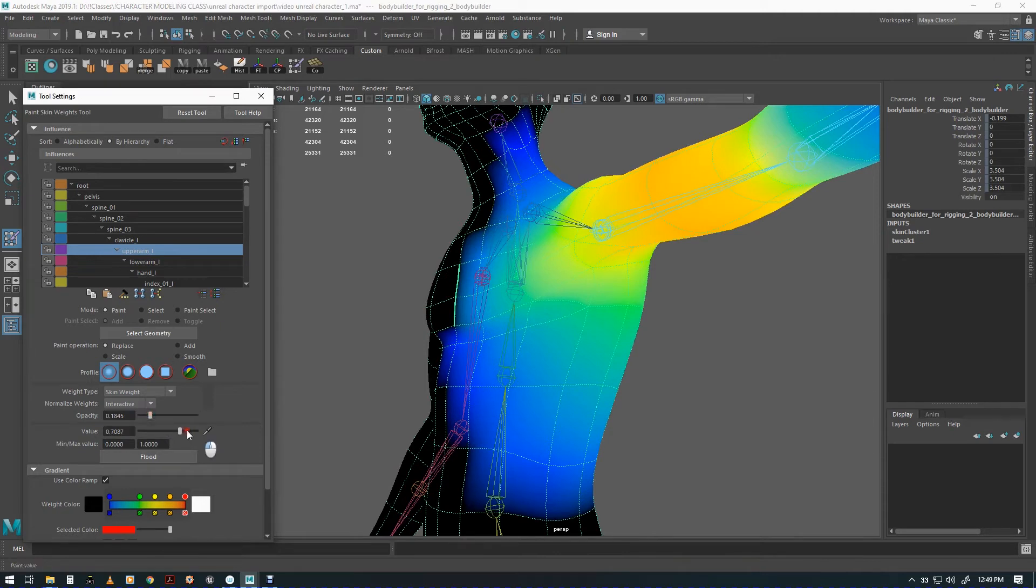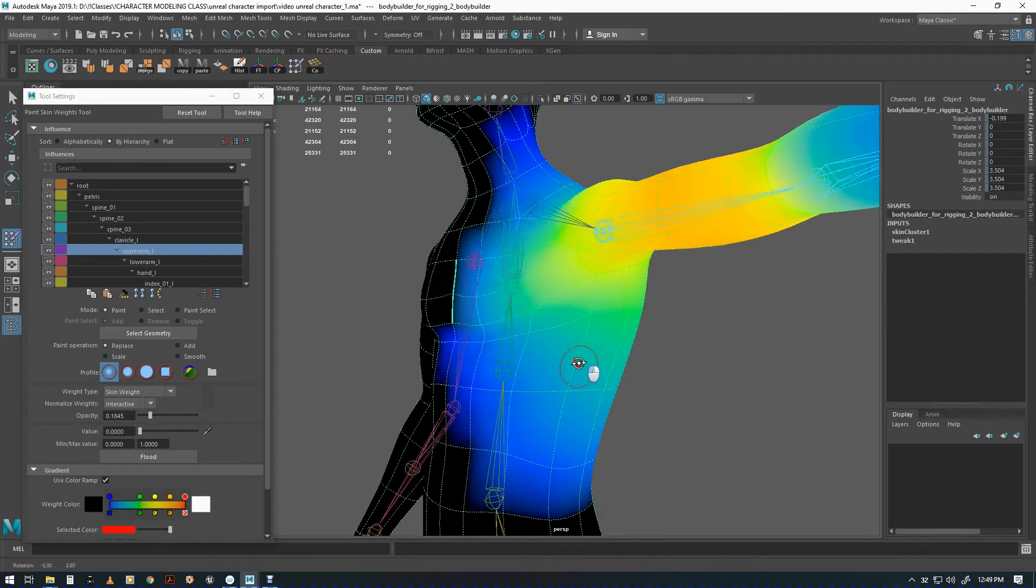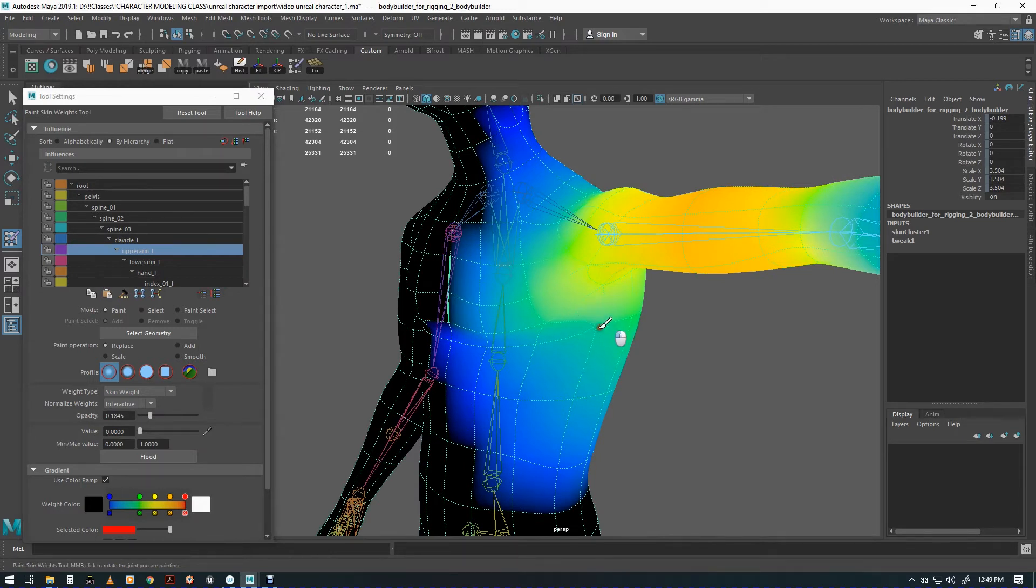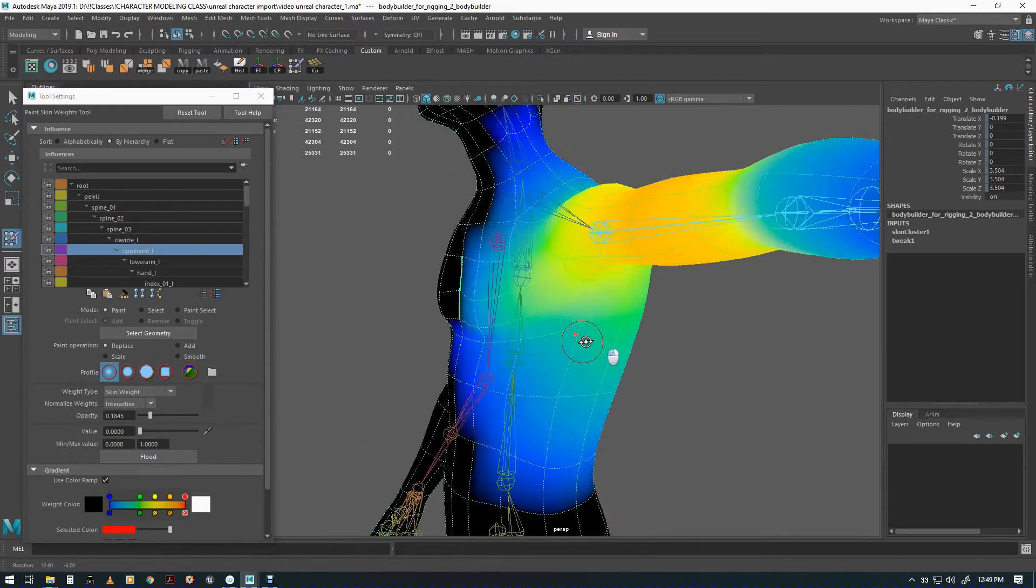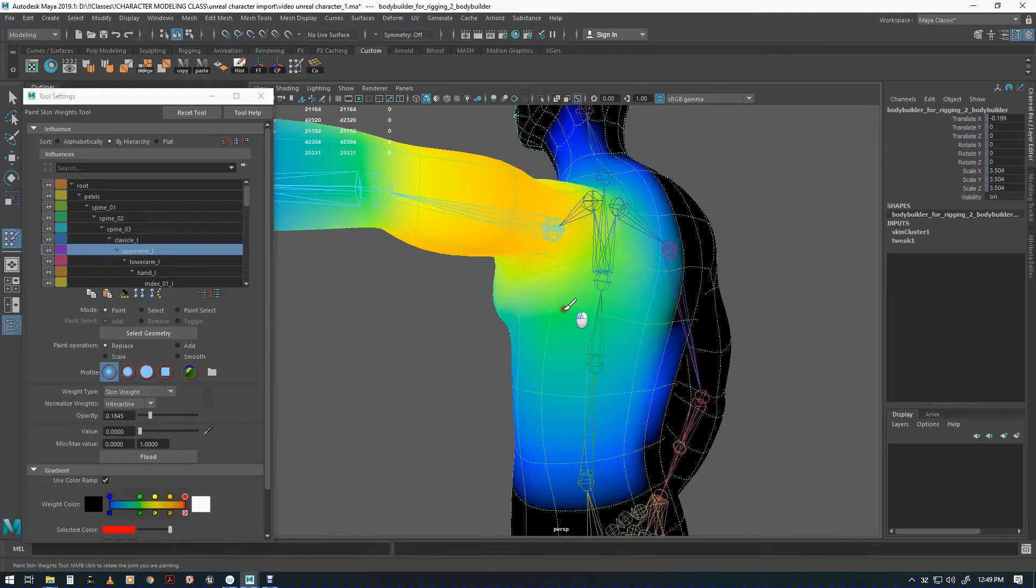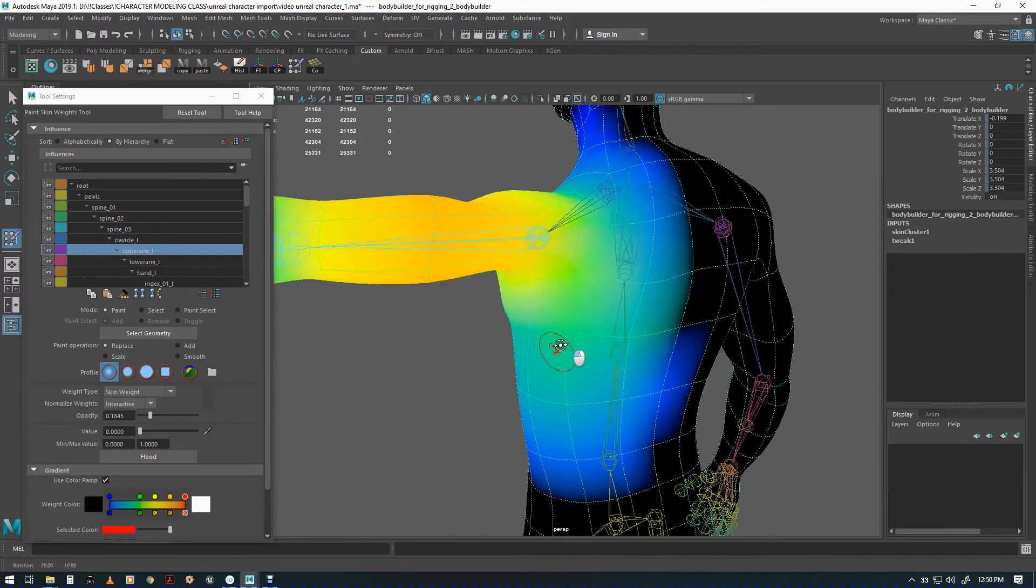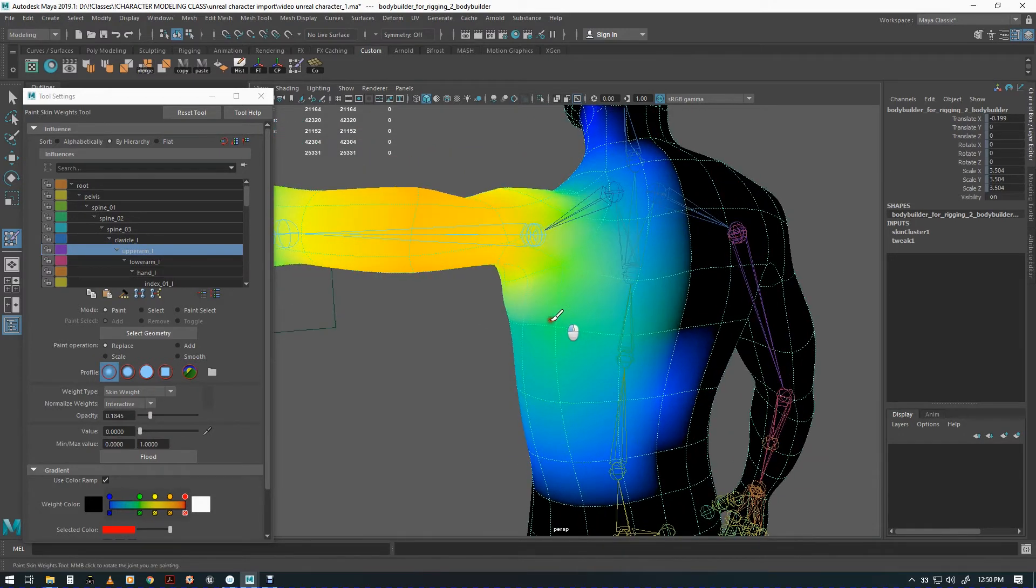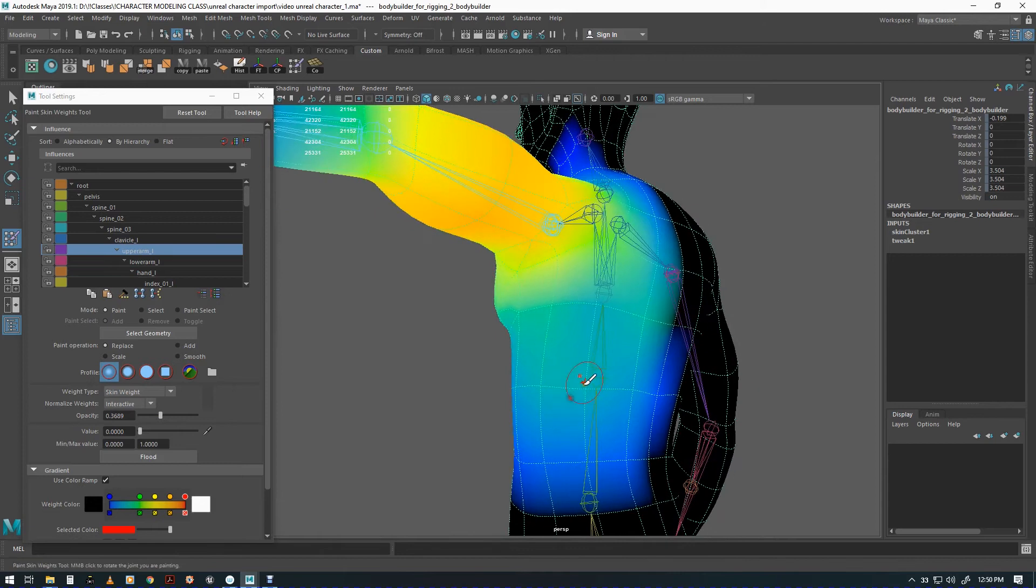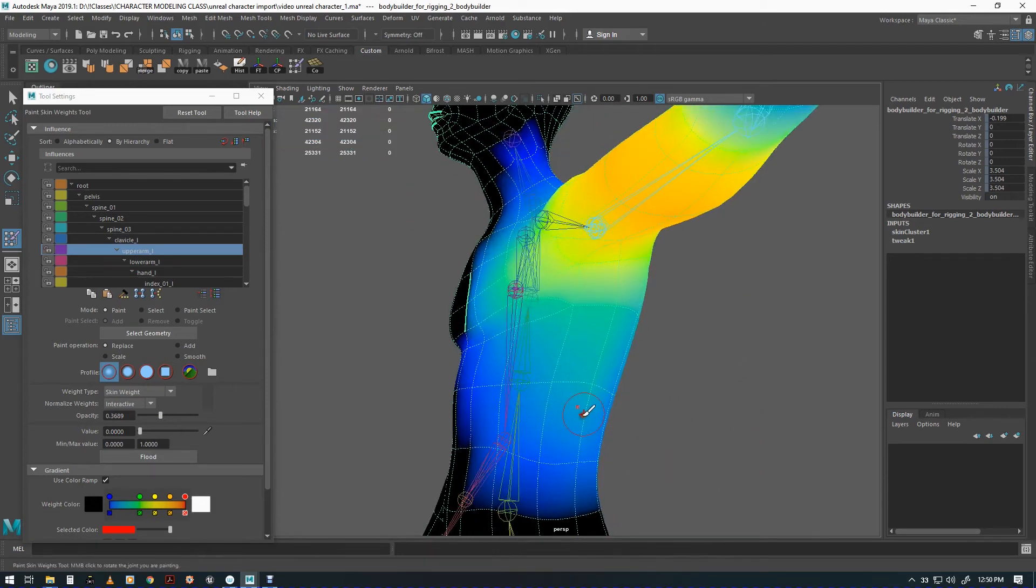What we're going to do is we're going to put the opacity down pretty low, put the value down to zero, and we're going to see what it's like to remove some of this. You can see it got a little bit cooler there. These are getting a little bit cooler. Maybe not quite so cool there. There we go. I'm going to bring these guys down.